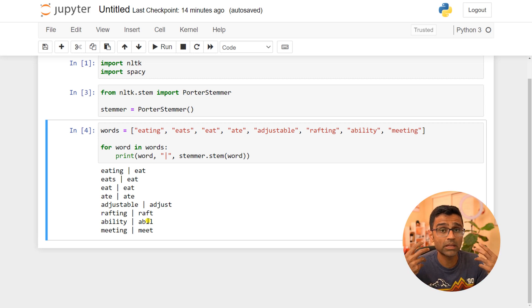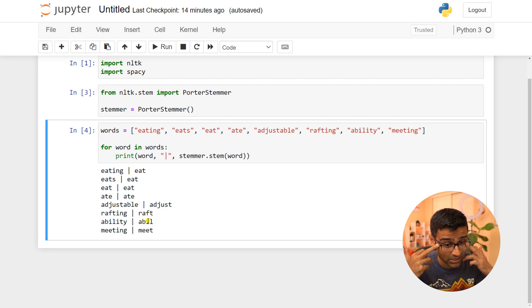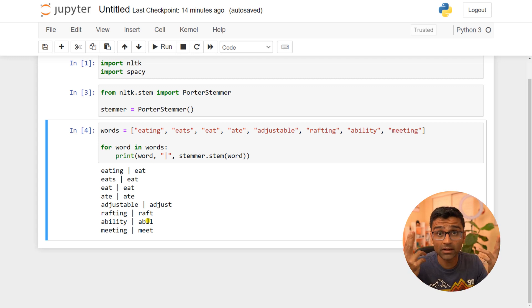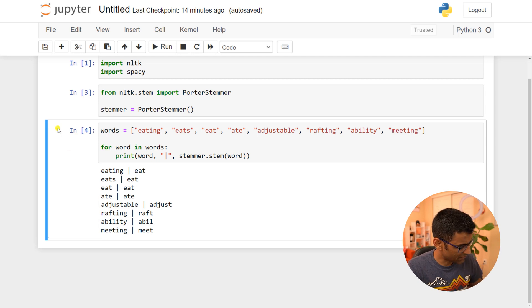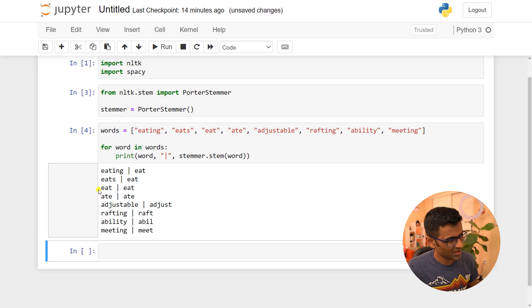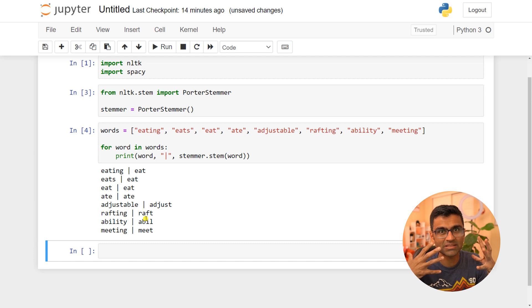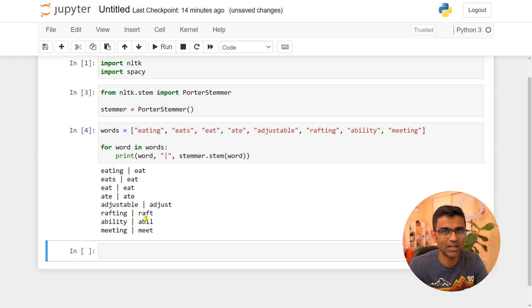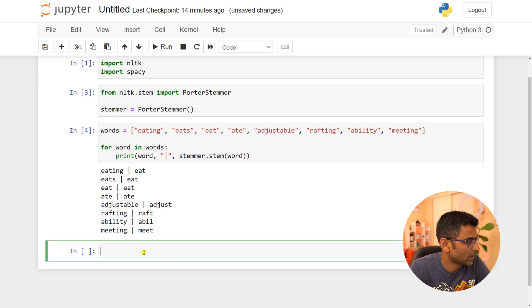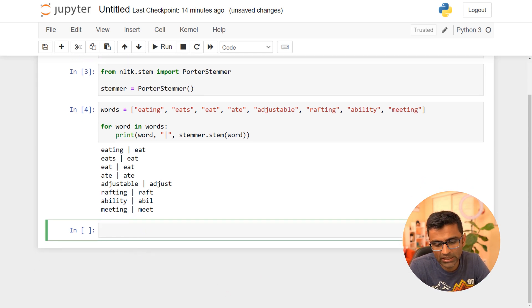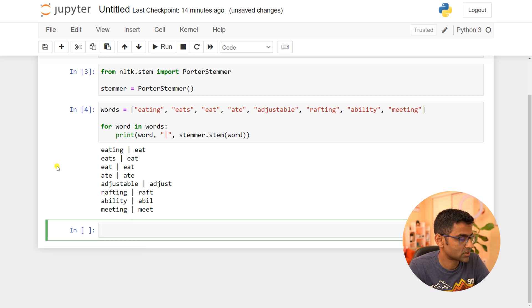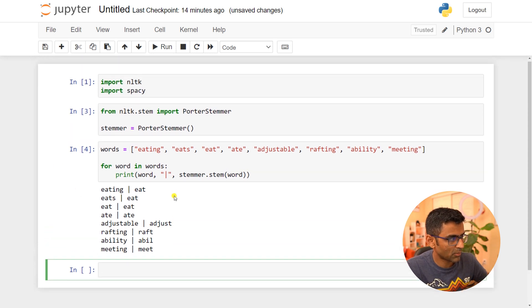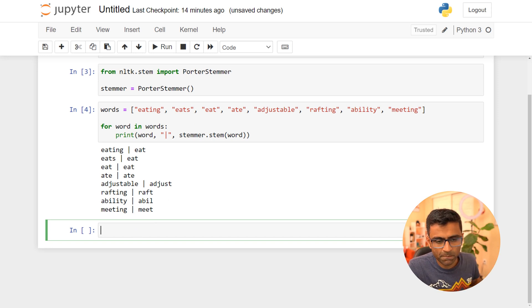Look at 'ability' to 'able'—'able' doesn't mean anything, but still you'll notice that many applications, even production applications, use NLTK stemming because it could be efficient. It's faster, just applies rules, doesn't require language knowledge, and can have value in your NLP application. Although it's dumb, it can have value. Now let's do lemmatization in Spacy.